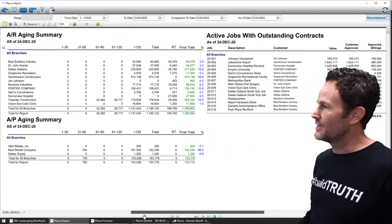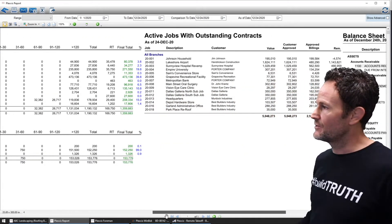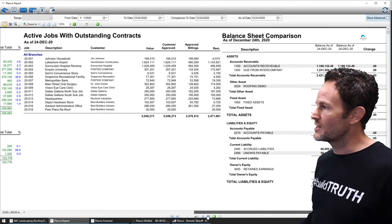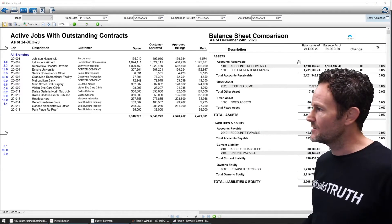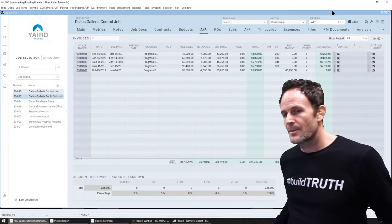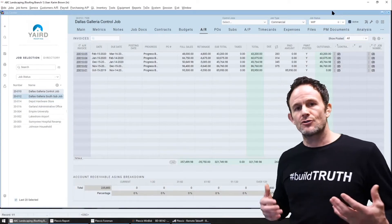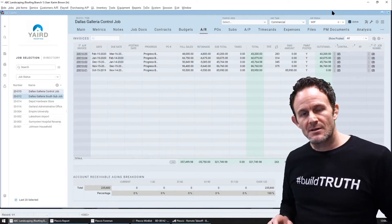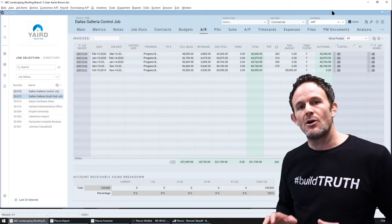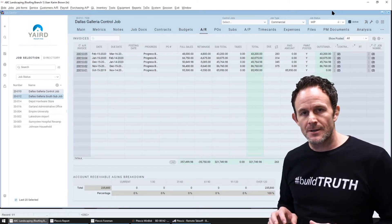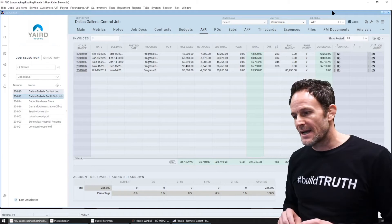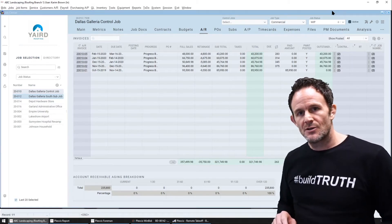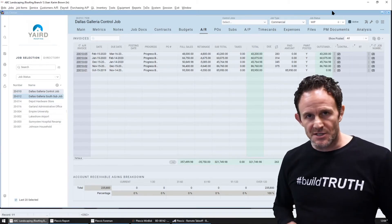Now you can achieve this while simultaneously injecting the controls and having the visibility that accounting has always needed in construction, but hasn't been able to achieve because you're always chasing data.